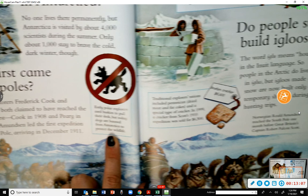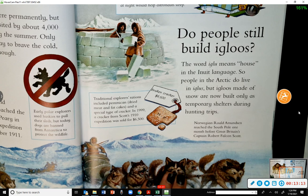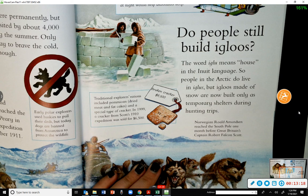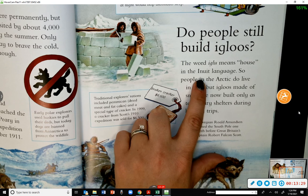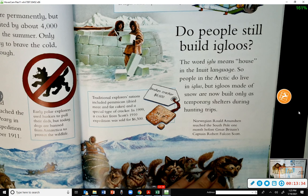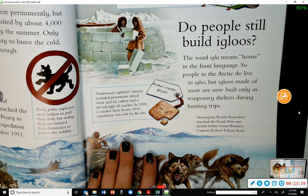Do people still build igloos? Yes — the word igloo means 'house' in the Inuit language, so people in the Arctic do live in igloos. But igloos made of snow are now built only as temporary shelters during hunting trips. For the Inuit people, an igloo is just their word for house, and their actual homes are much like ours.